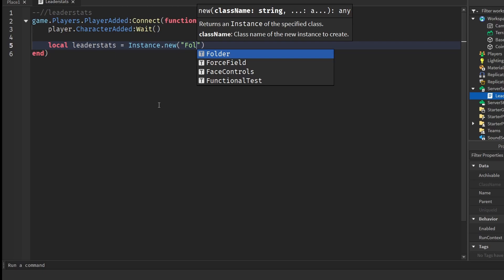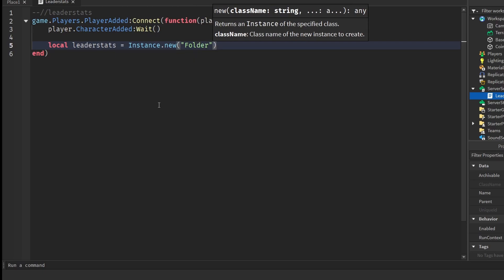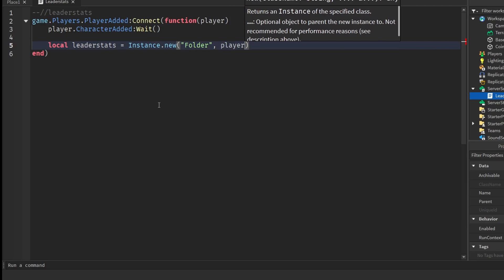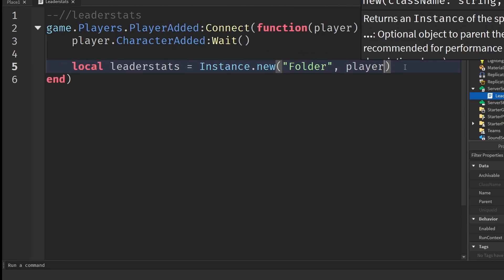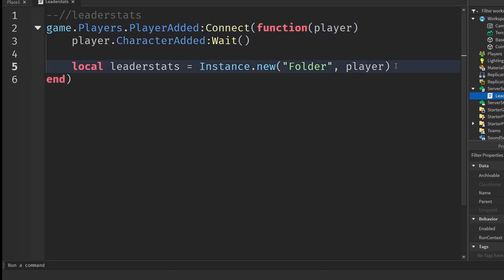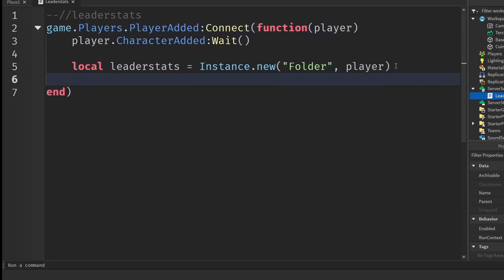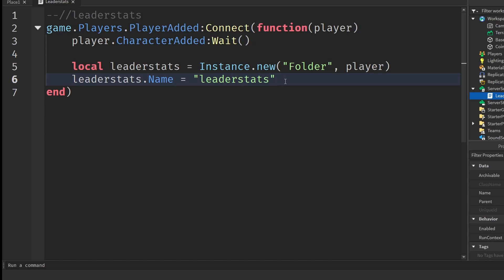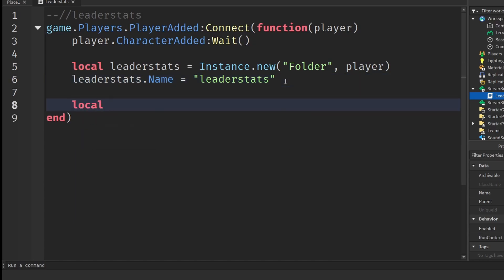Now create the leader stats folder: `local leaderStats = Instance.new("Folder", player)`. Then set `leaderStats.Name = "leaderstats"`. This is really important — make sure it's spelled exactly like this with a lowercase L. If it's not, Roblox will not recognize it as leader stats.